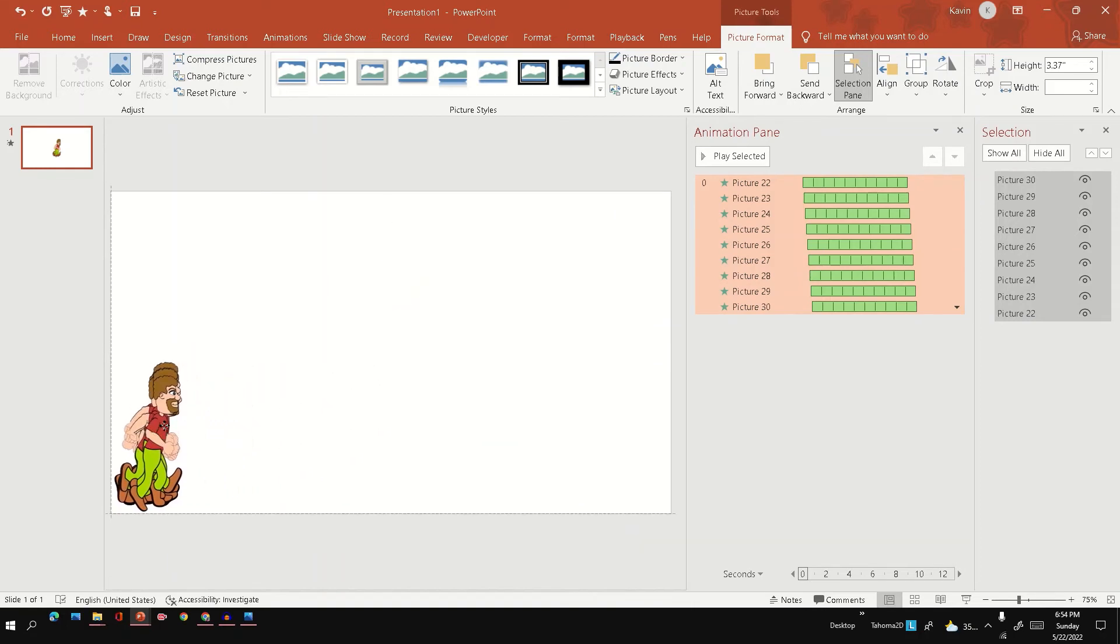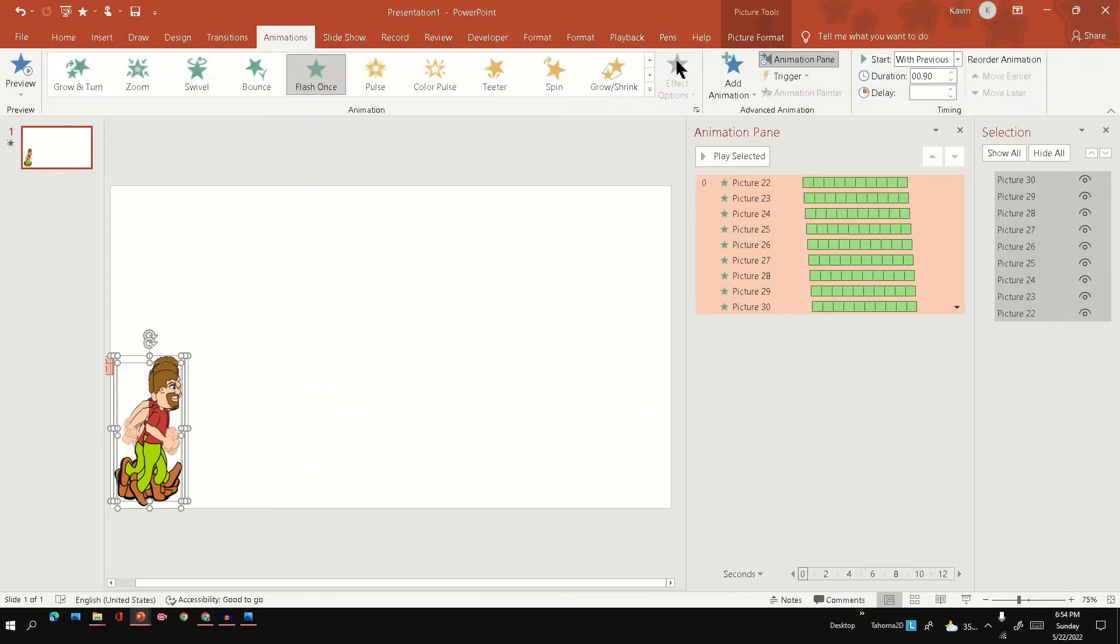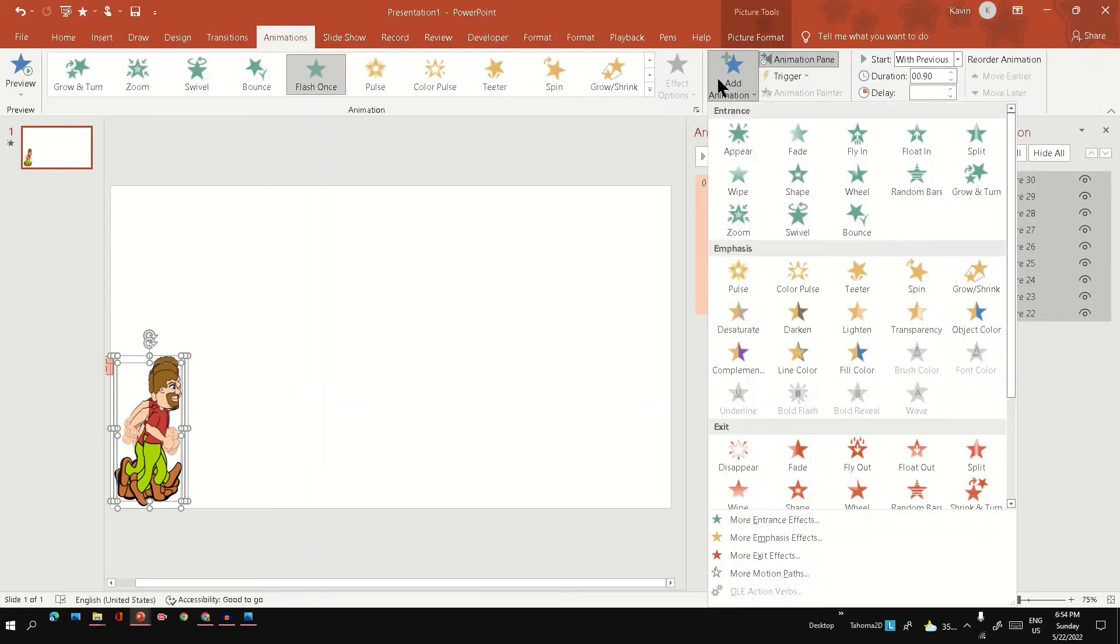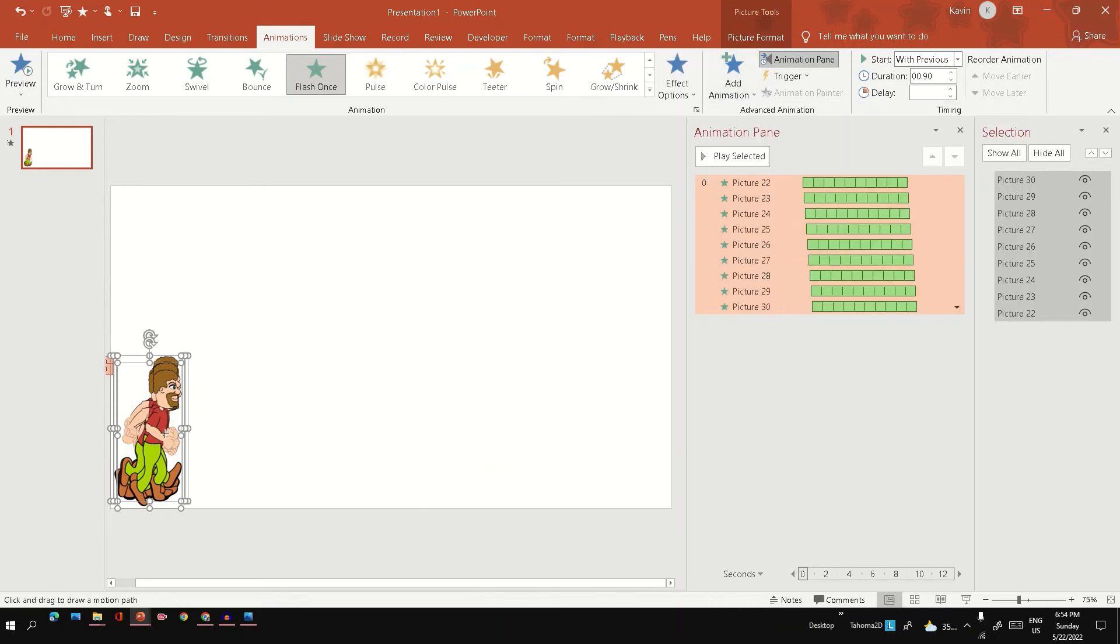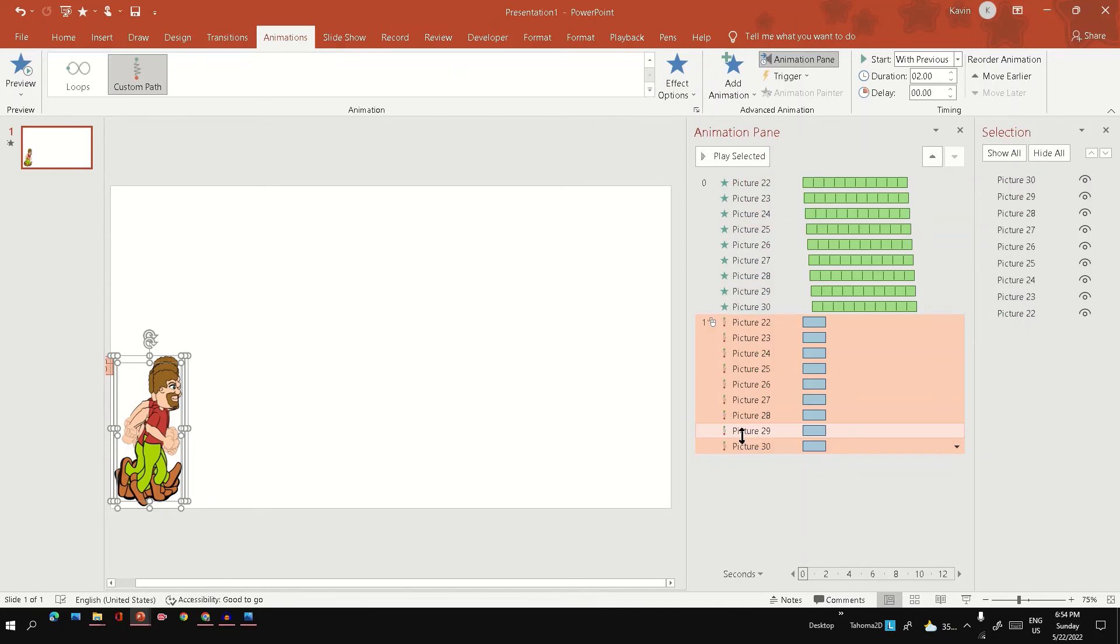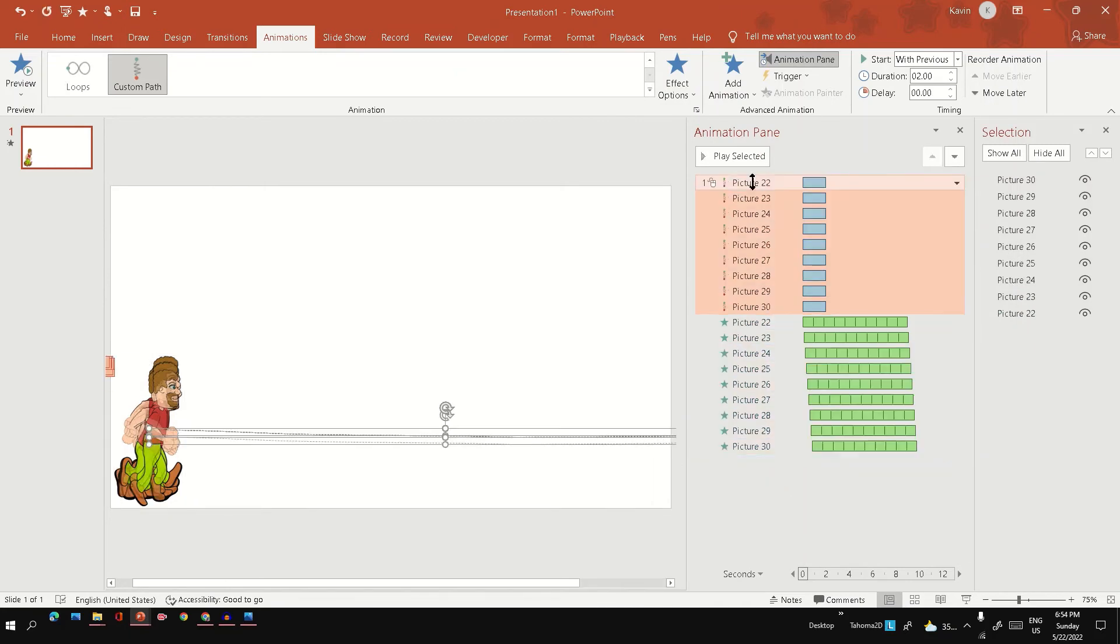Next what we have to do is we have to have a motion animation. So on top of this you can just add animation. I'll use custom path. I'm going to go from here and I'll put it to the top.